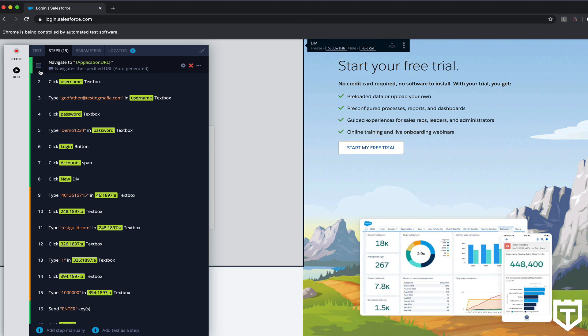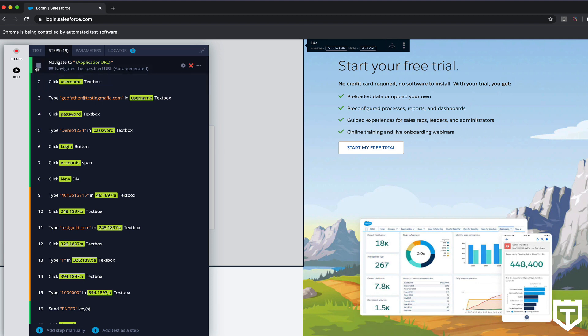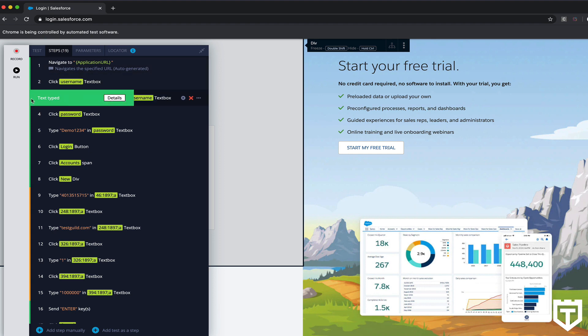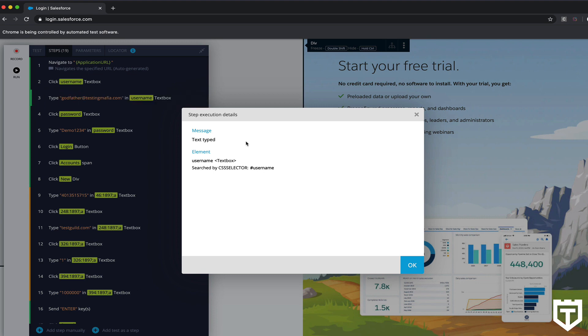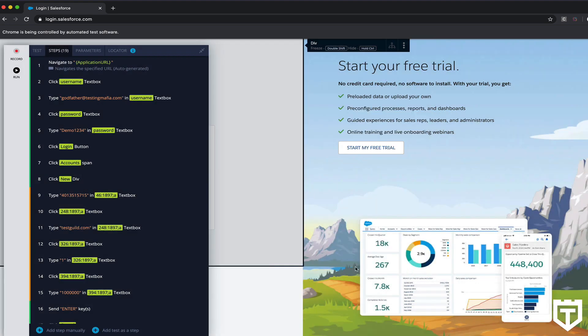Also, in the recorder itself, you could see for each element, it has a color indicator to say whether or not it passed or failed. So if you want to learn more about what it did for each particular step, you can click on that step, click on Details. It'll show you what the message was, what it did, and also what element it used to identify that particular field.